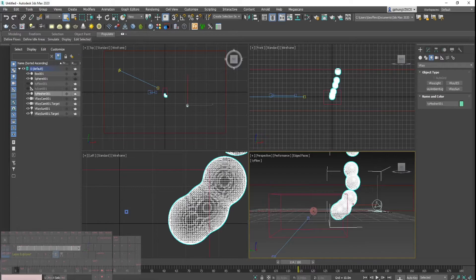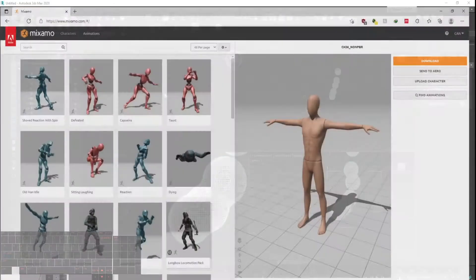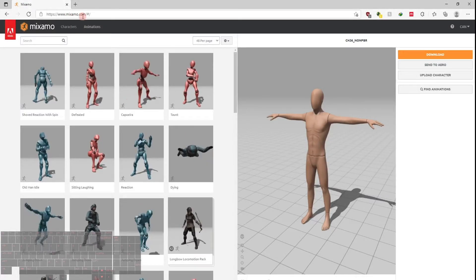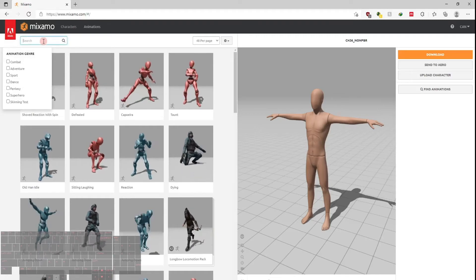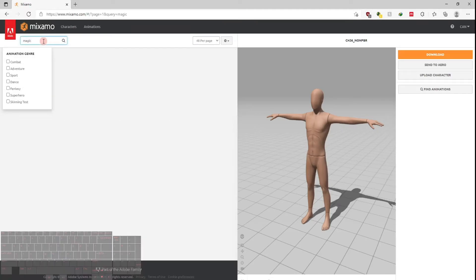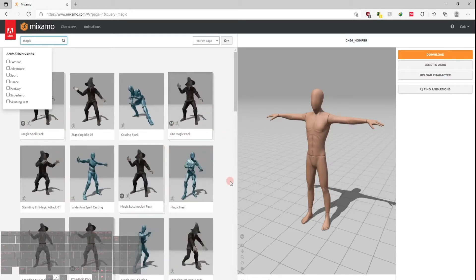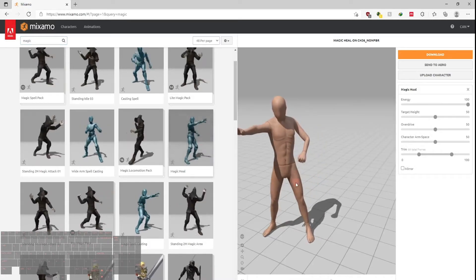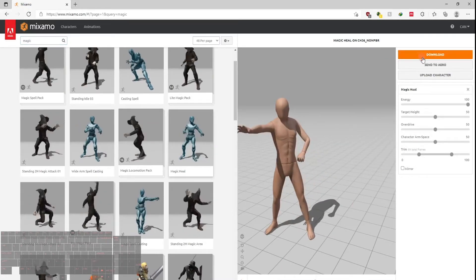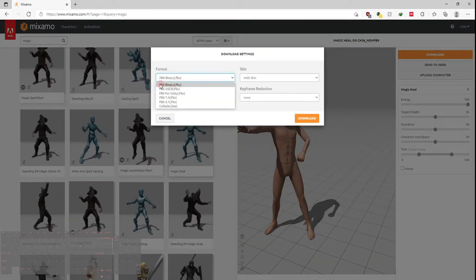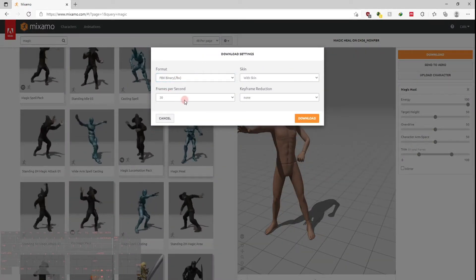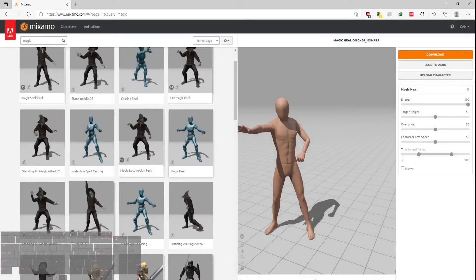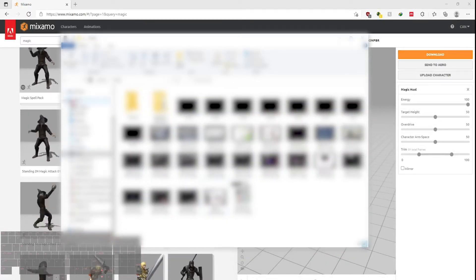To create the character, I go to a website called Mixamo. You can create a free account there, type in and find the animation you like — something like a healing effect, similar to what we have. Download it as an FBX binary. You can change the frame rate and other settings. I've already downloaded a version of this.